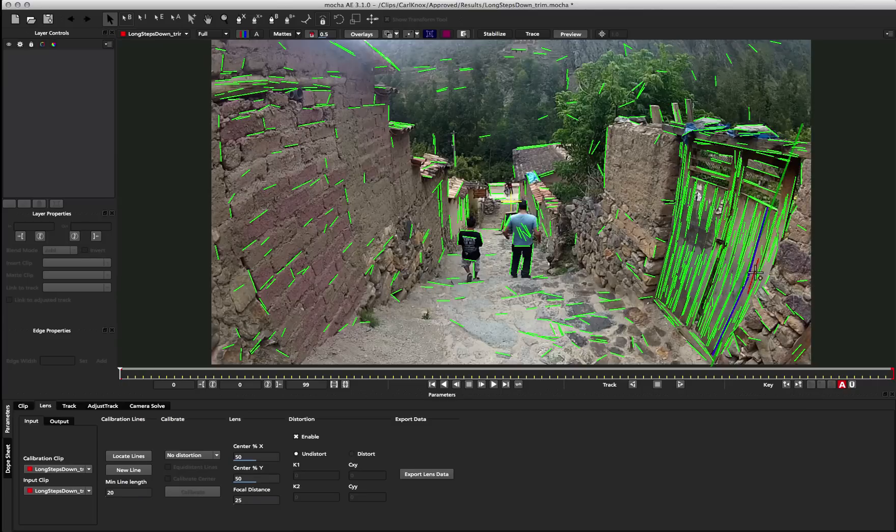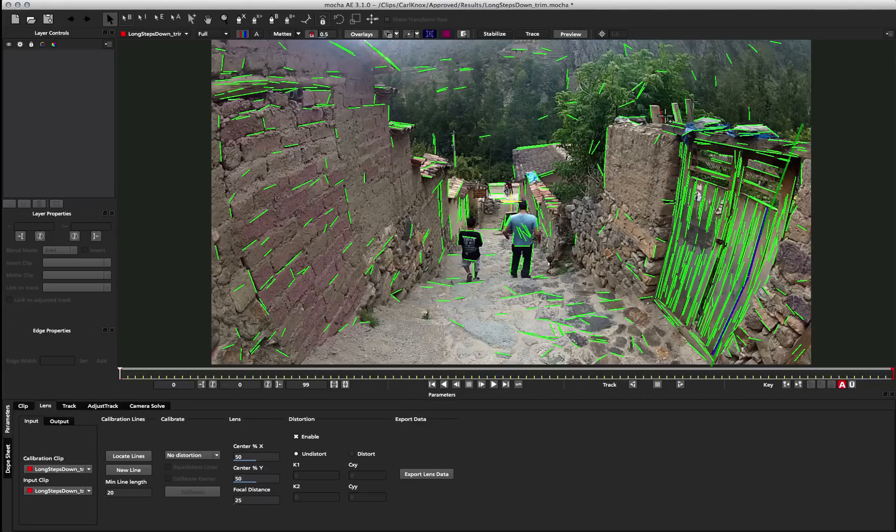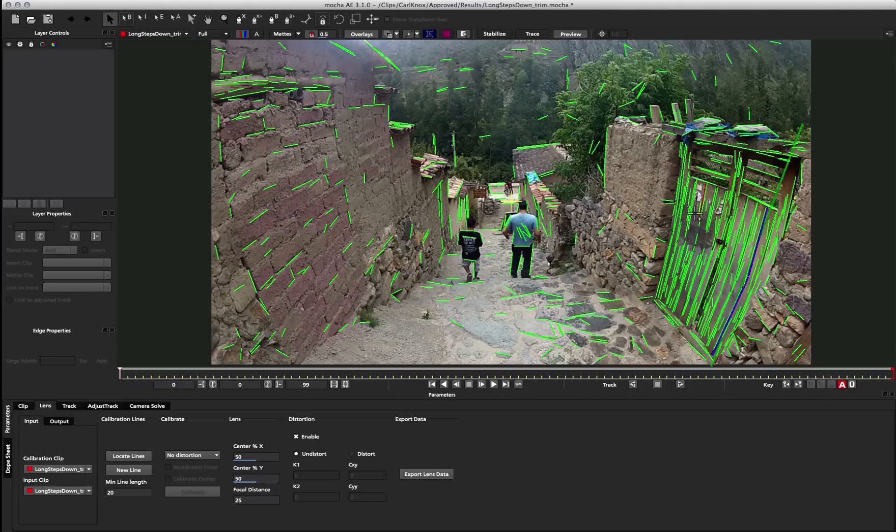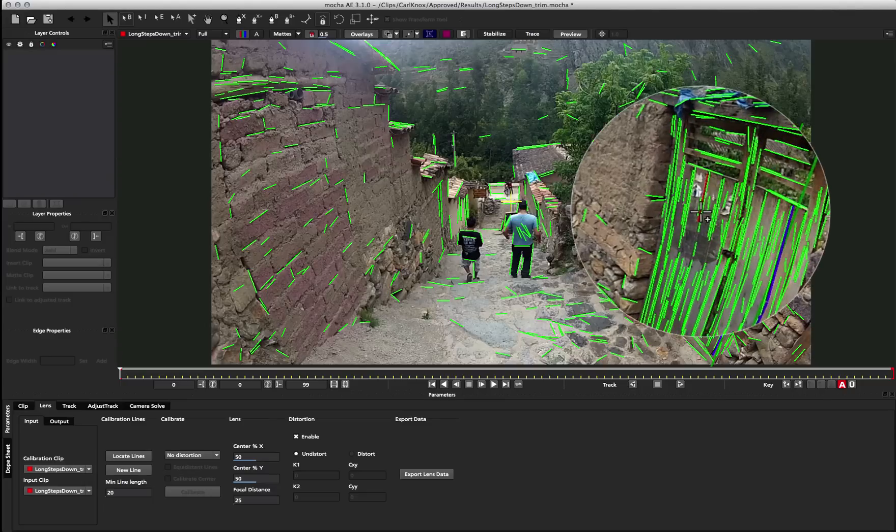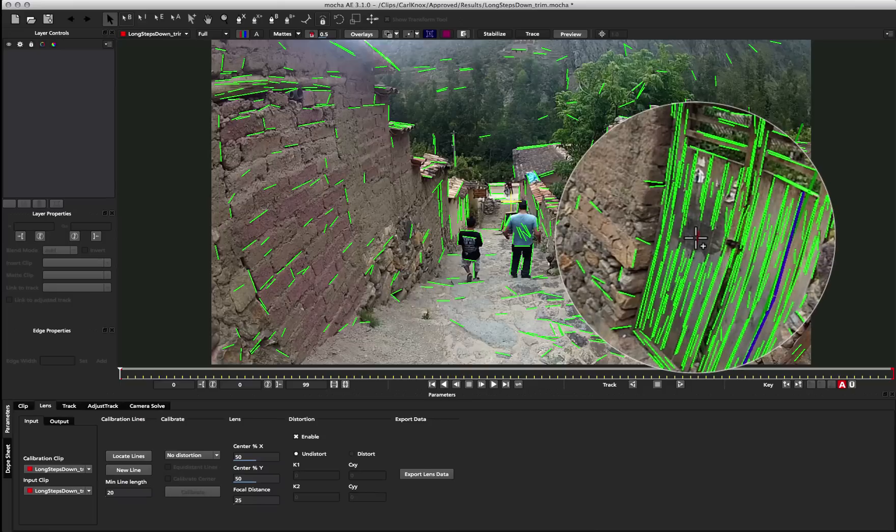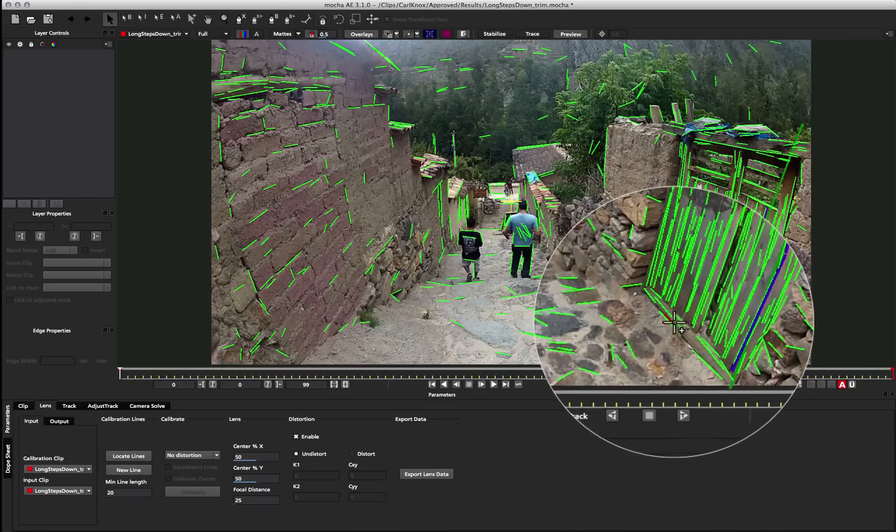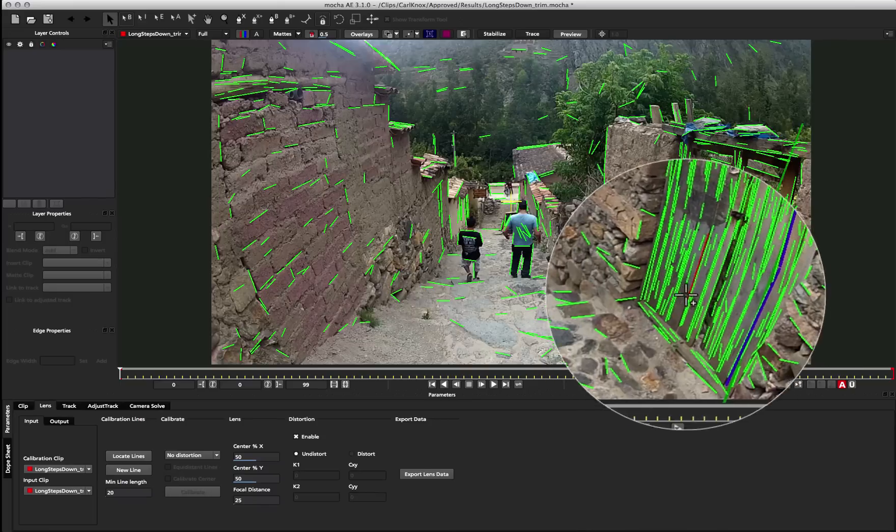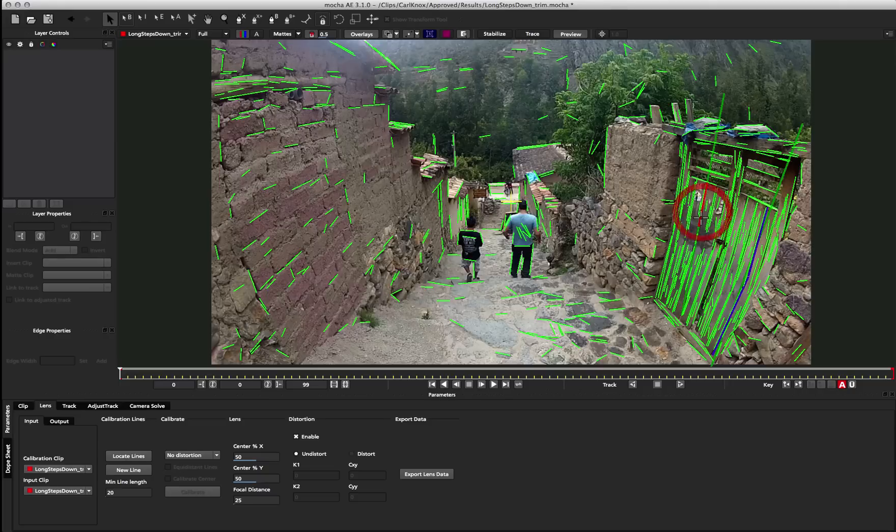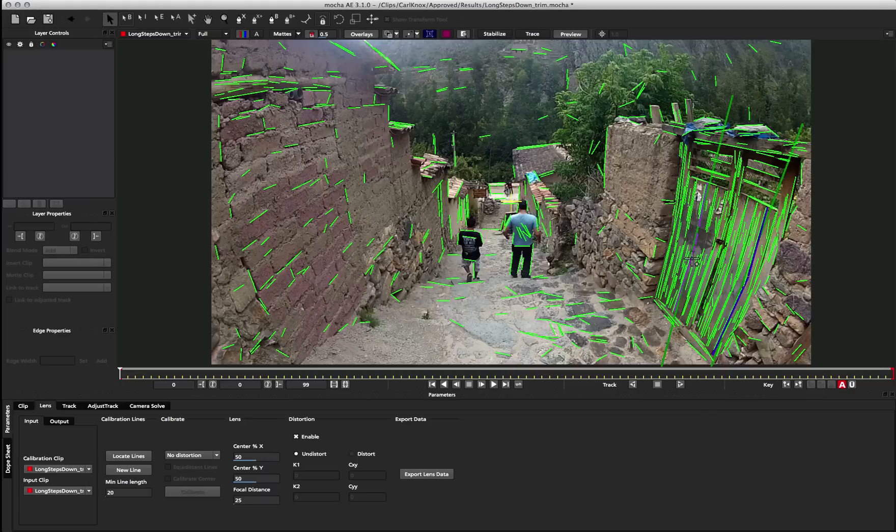So once you have one line defined in the shot, you probably want to try and find at least a few more to make sure that the lens calibration is accurate. So we can come down and click New Line again, or we can press the N key. In this case, I'll press N. And we can come and find a new line segment to join up. So we can see these three broken lines on this straight panel here. So I'm going to click here, and then this line, and then this line to join those lines up into one line.